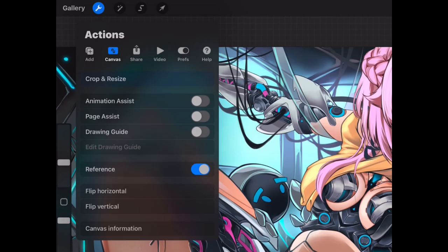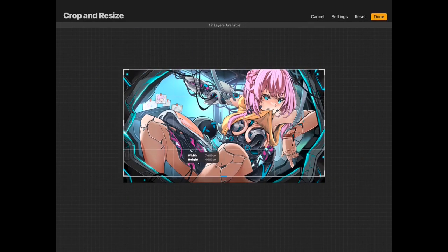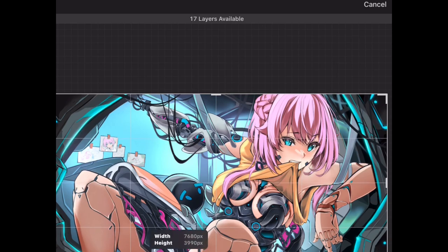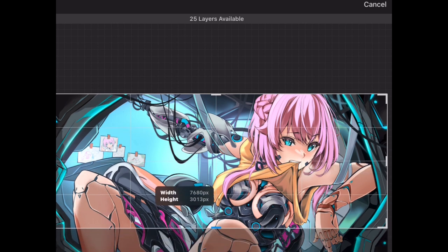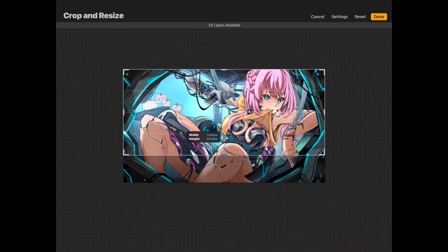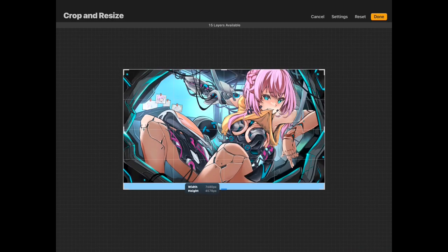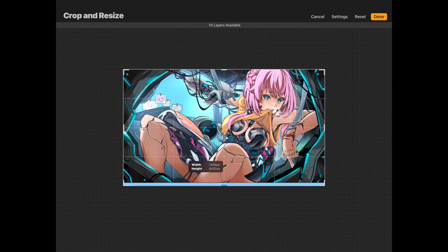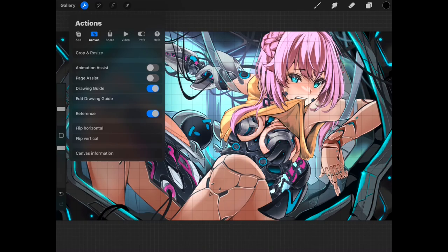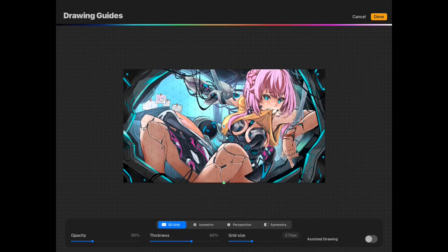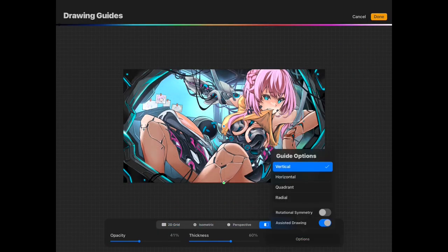Next will be the canvas which you can adjust by tapping the crop and resize. Note that when you resize your canvas, it will give you info in real time based on the adjusted canvas you plan on doing instead of going back to the canvas info section. For the drawing guide, you can choose a number of different options below.